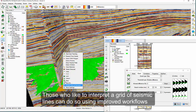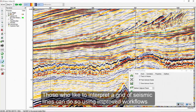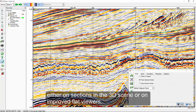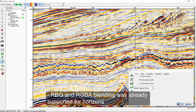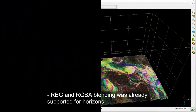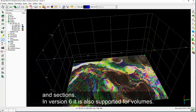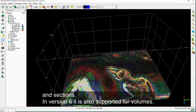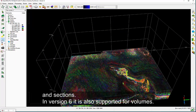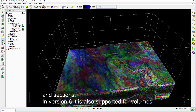Those who like to interpret a grid of seismic lines can do so using improved workflows, either on sections in the 3D scene or on improved flat viewers. RGB and RGBA blending was already supported for horizons and sections. In version 6, it is also supported for volumes.